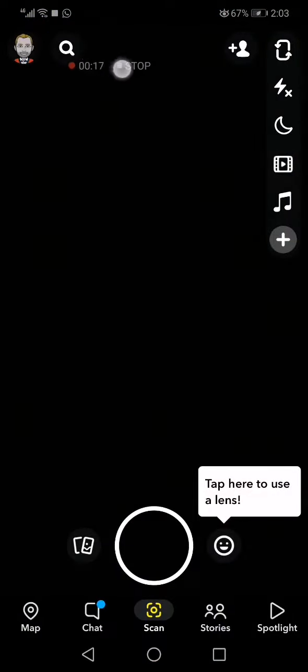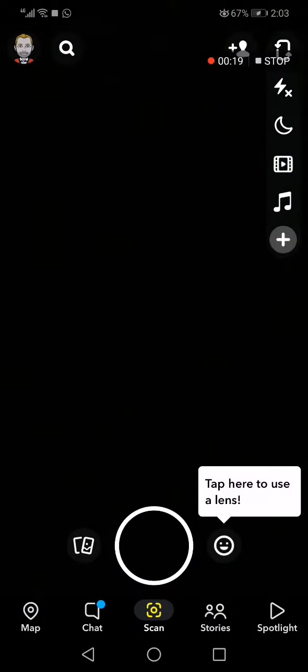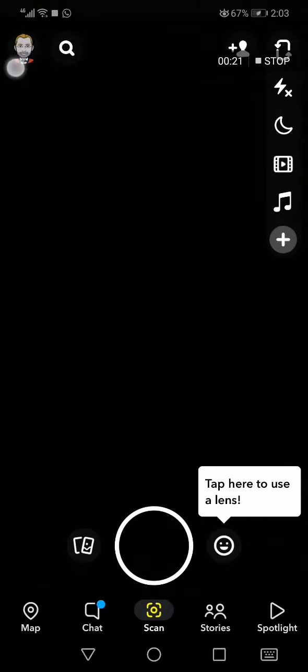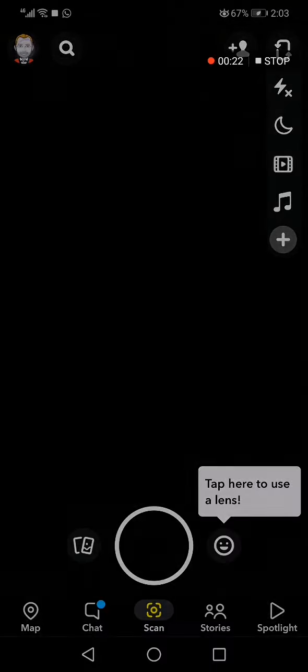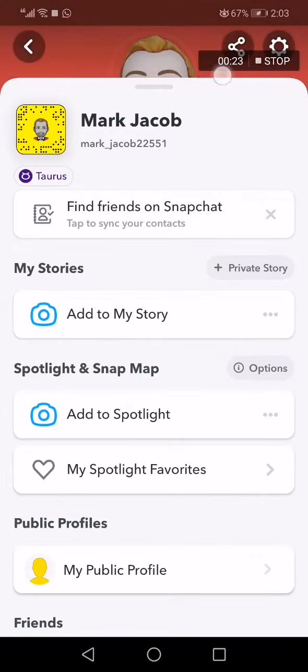Now this is the home page, as you can see right here. Go to the top corner and click on your profile.